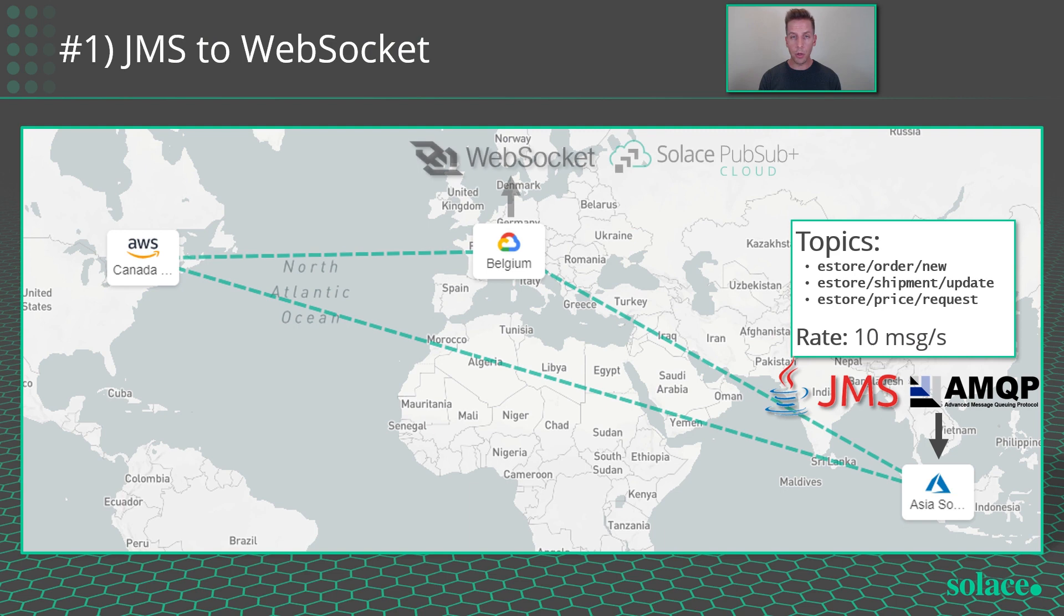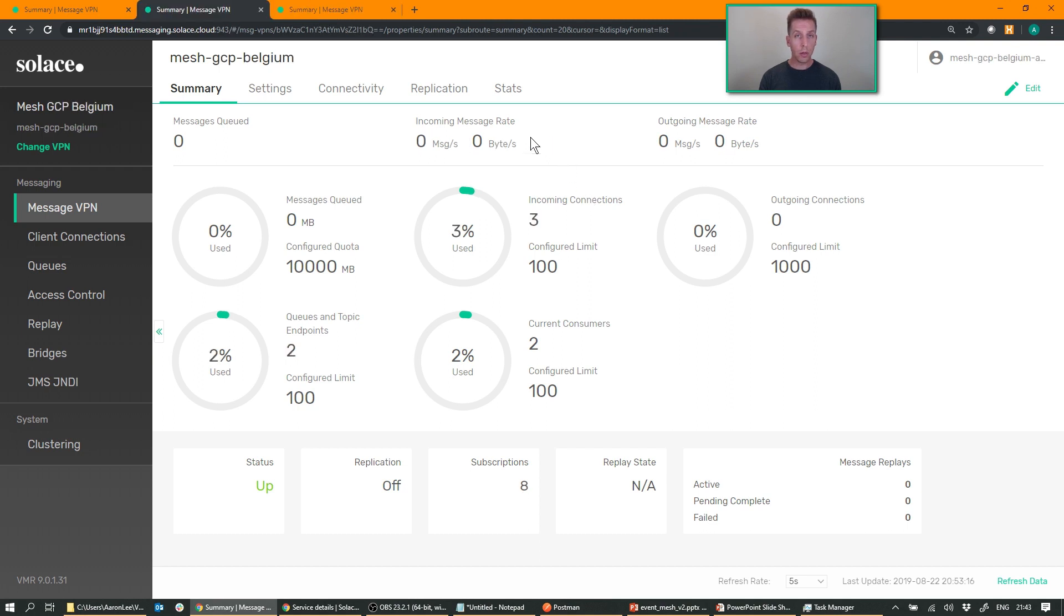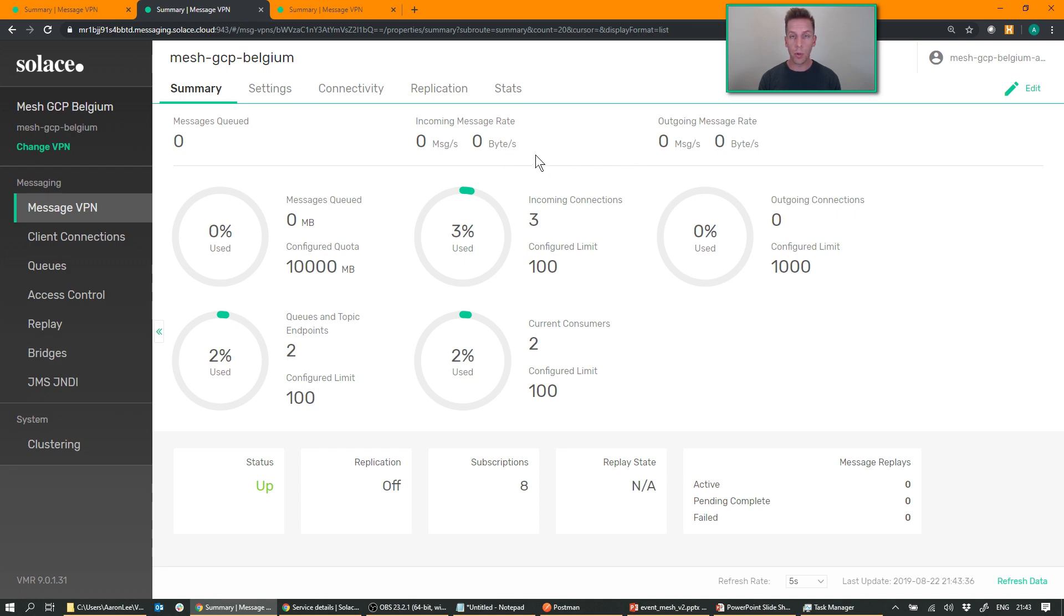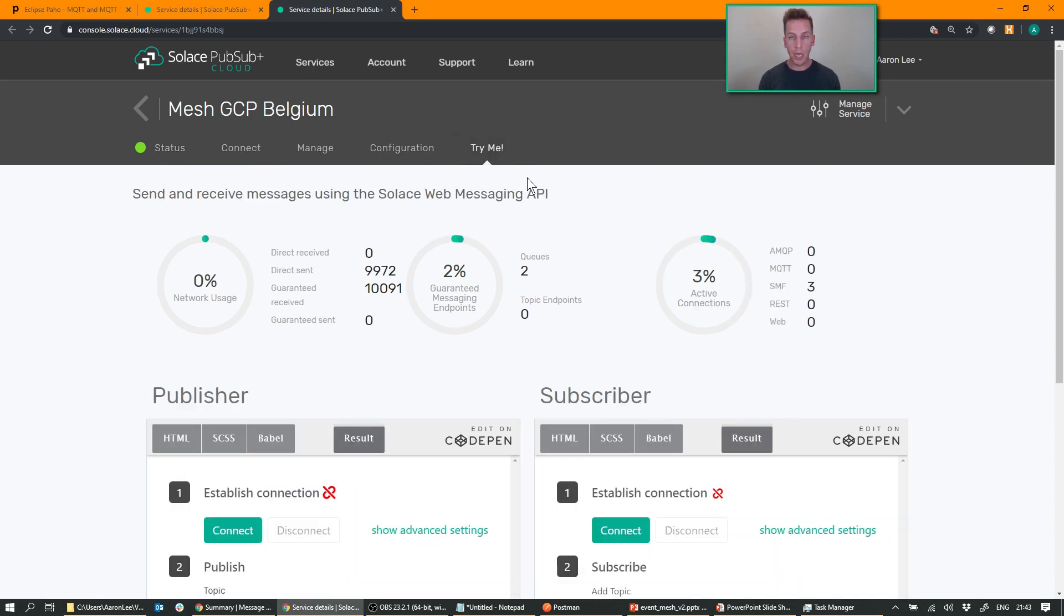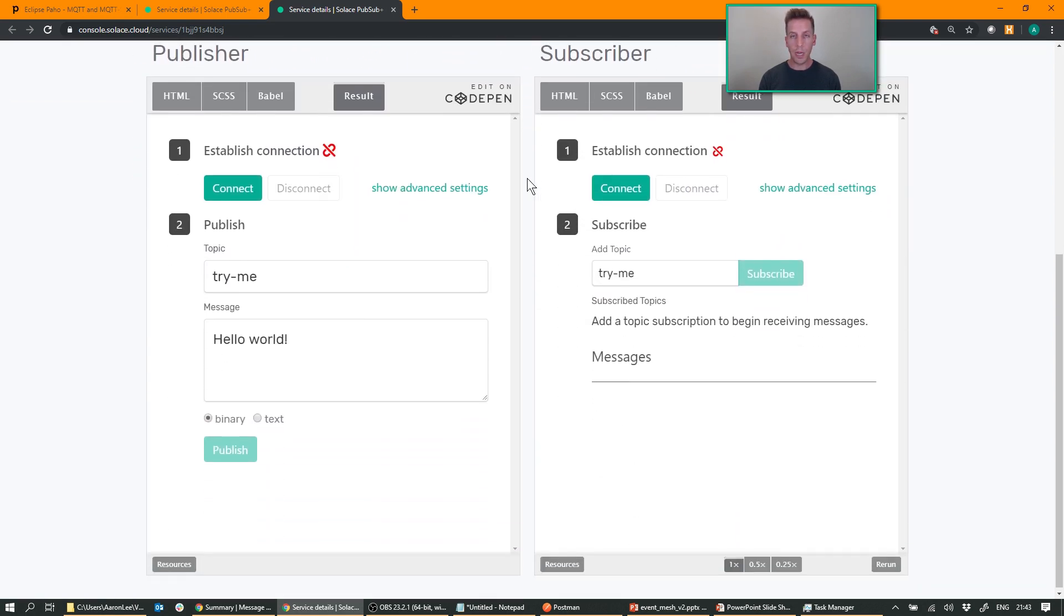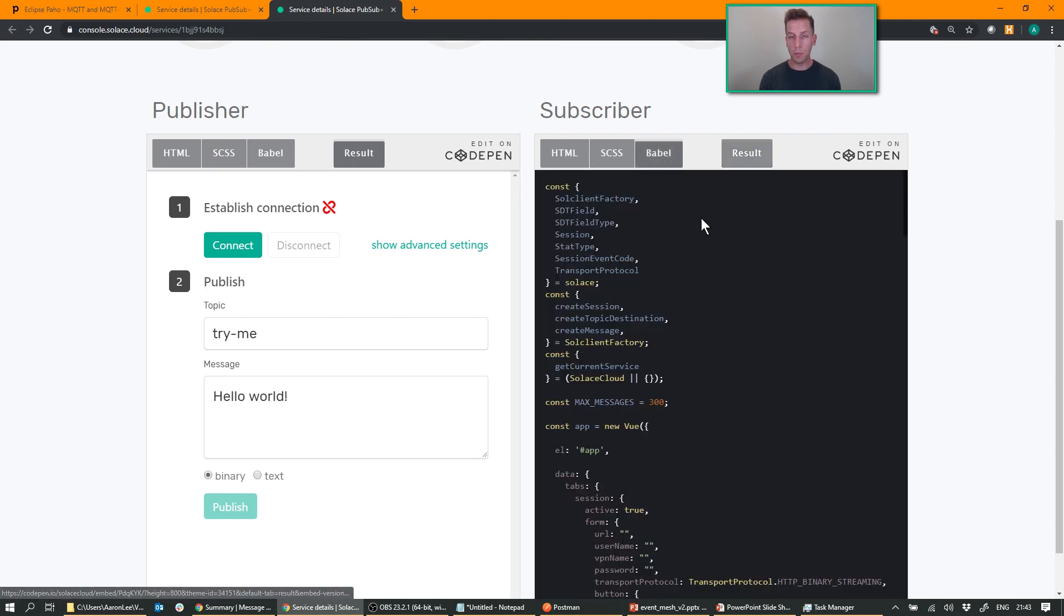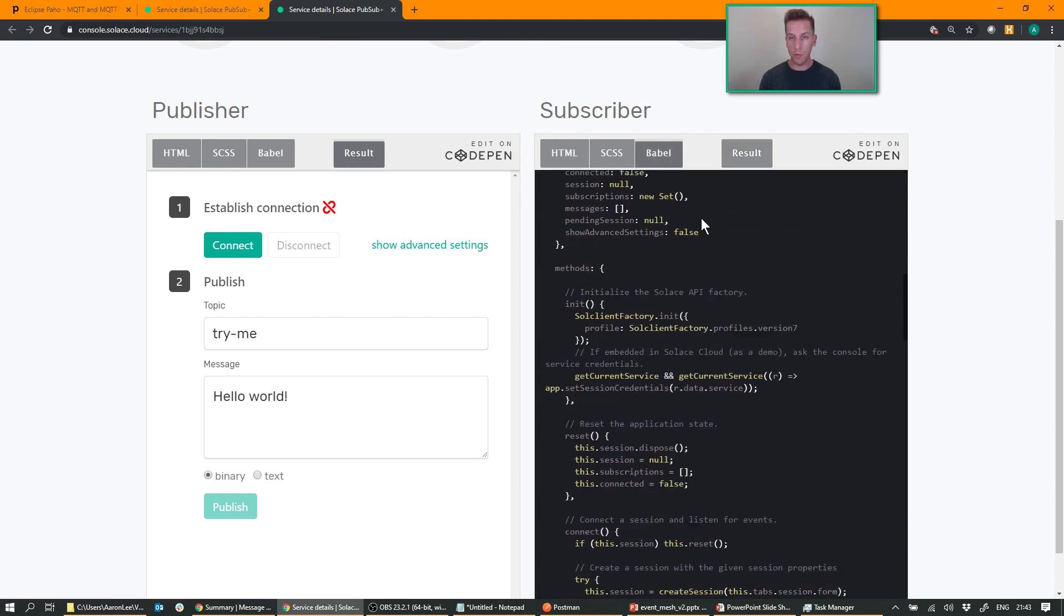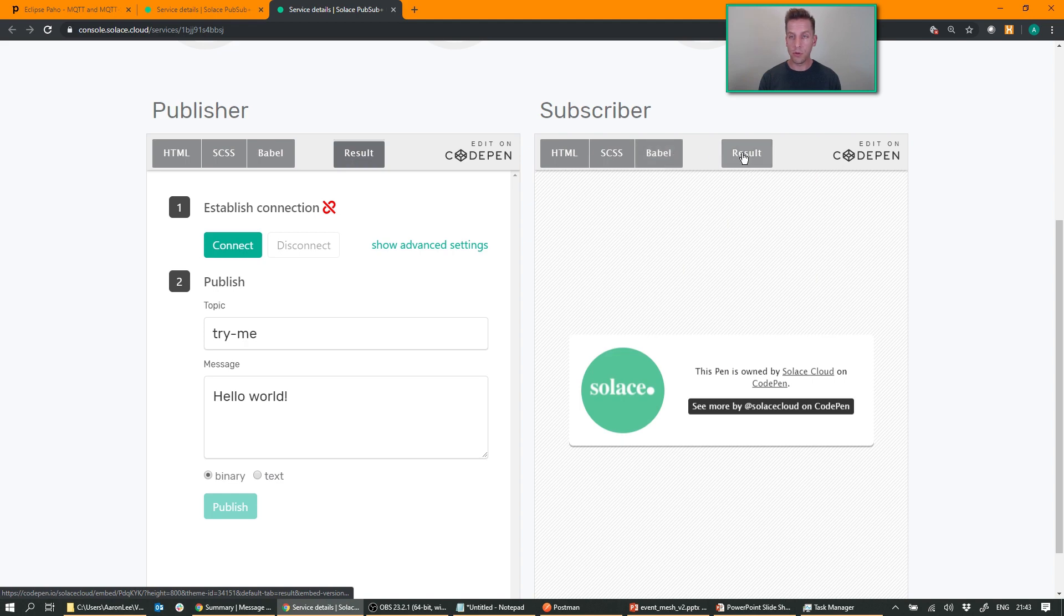Now, I'm going to go ahead and connect my WebSocket application in Belgium and watch the data start to flow. Looking over at the Belgium broker, you'll see that there are no messages coming in and no messages going out yet. So because I'm using Solace Cloud, I have the easy option of using the TryMe tab. This is a little WebSocket application built directly into the browser. It uses the Solace JavaScript API under the covers. But all this would work if you're just using the JavaScript API directly.